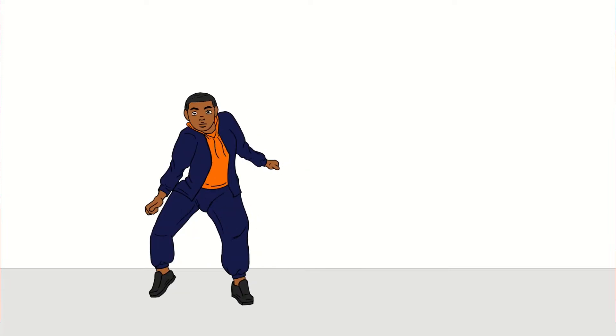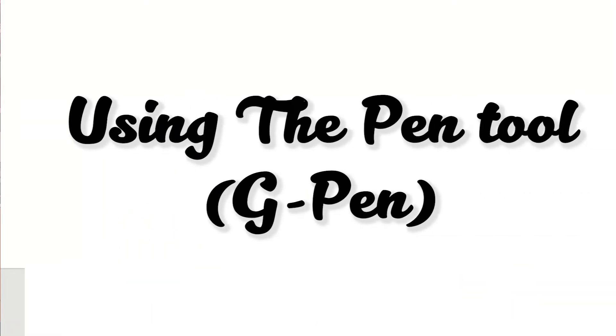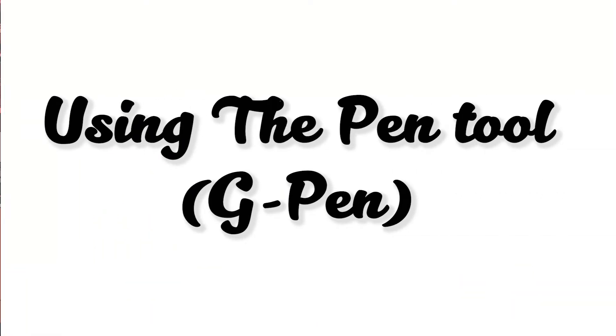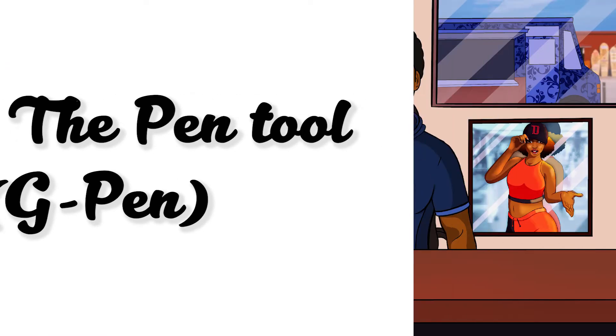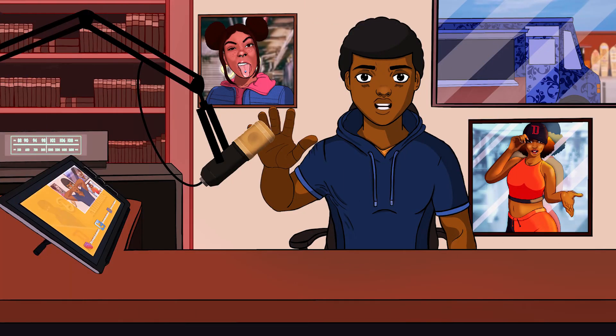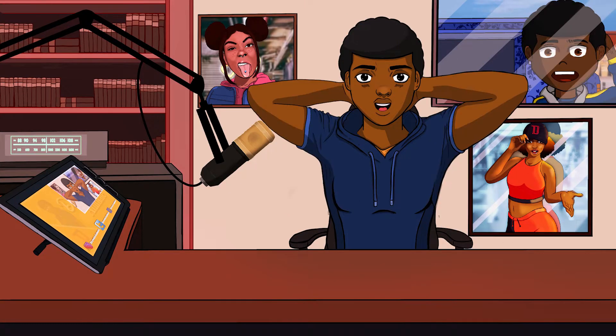But today we're going to be talking about using the pen tool, specifically the G-Pen. I want to go over the settings and exactly how I do it when I usually animate or draw or ink anything.